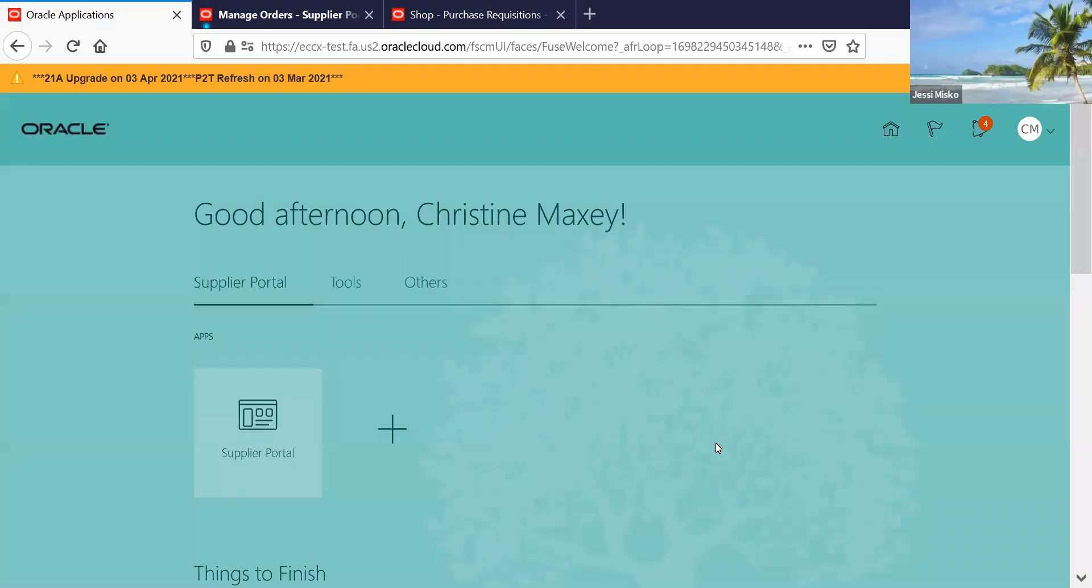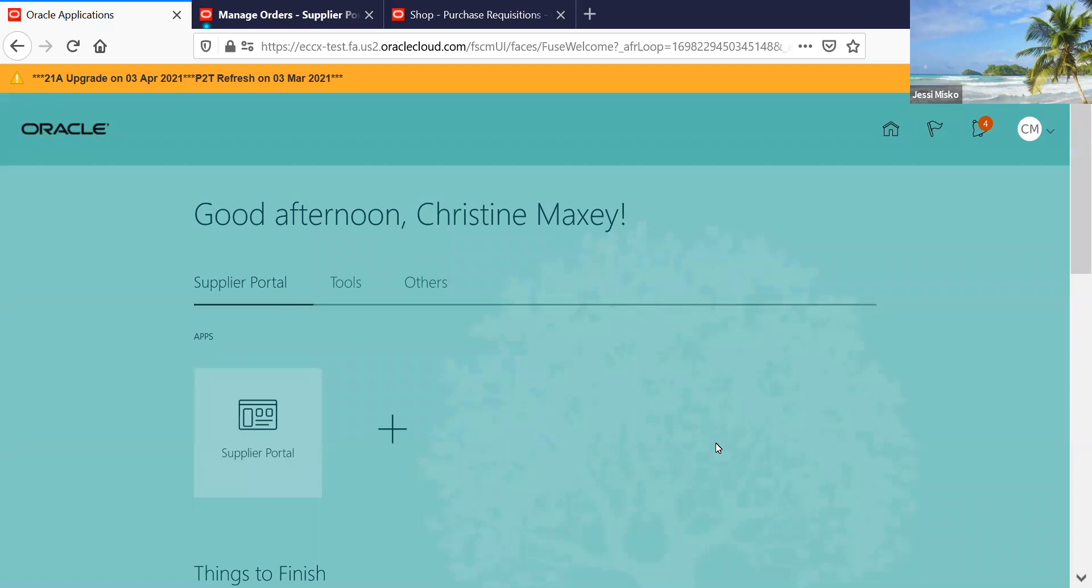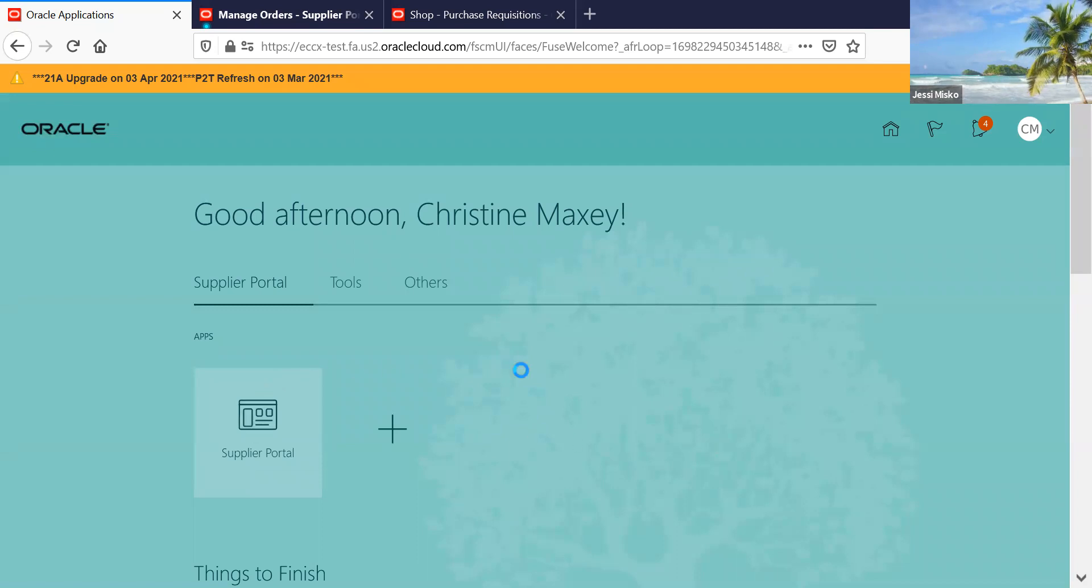In this video we're going to show you how you can make a change to a purchase order that will go back to the buyer for the buyer to approve. When you first log into supplier portal, click on the supplier portal icon.